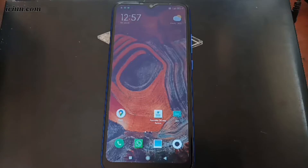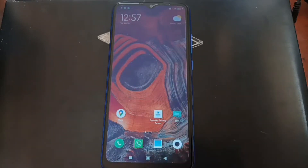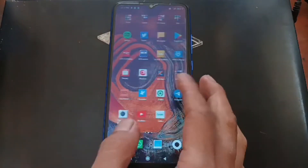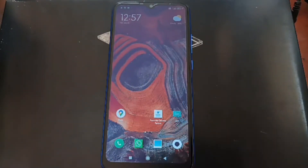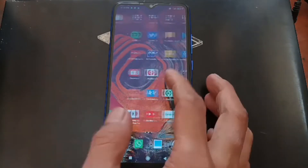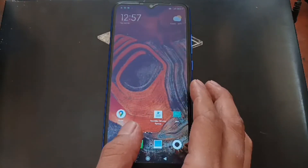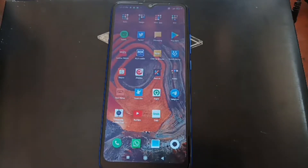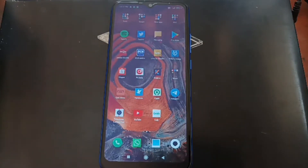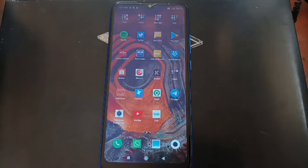Hello guys, Assalamualaikum, we meet again with Ombab. This time I'm going to make a quick tutorial on how to instantly unlock the bootloader on your Redmi 9C. It's using free tools and all the steps and files I will provide in the description box. The thing I want to show you first is the stock ROM — you can use any stock ROM.